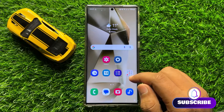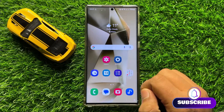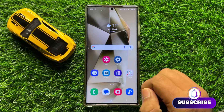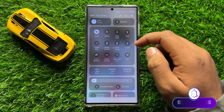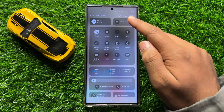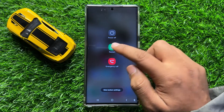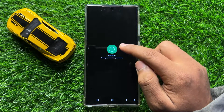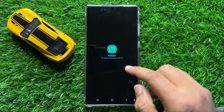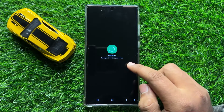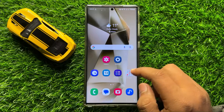To fix this issue, first of all try restarting your mobile. Swipe down and click on the power icon, then click on restart. Click on the restart icon again to restart your mobile, and after restarting your problem will be fixed.